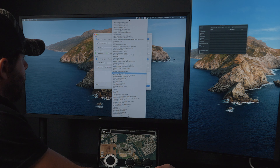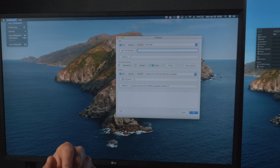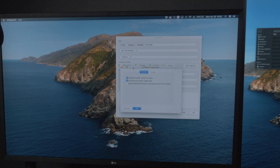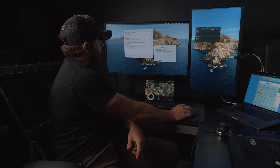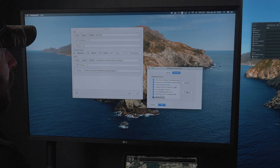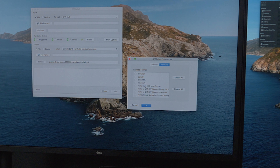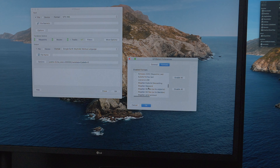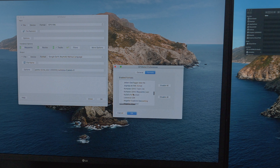We don't need half of these file types in the list. Let's go up to the Preferences of GPS Babel, go to Formats, disable all, and just find the three that we care about. Going down the list — GPX right here, which LeadNav and pretty much every GPS in the world uses. Let's keep going and look for KML.